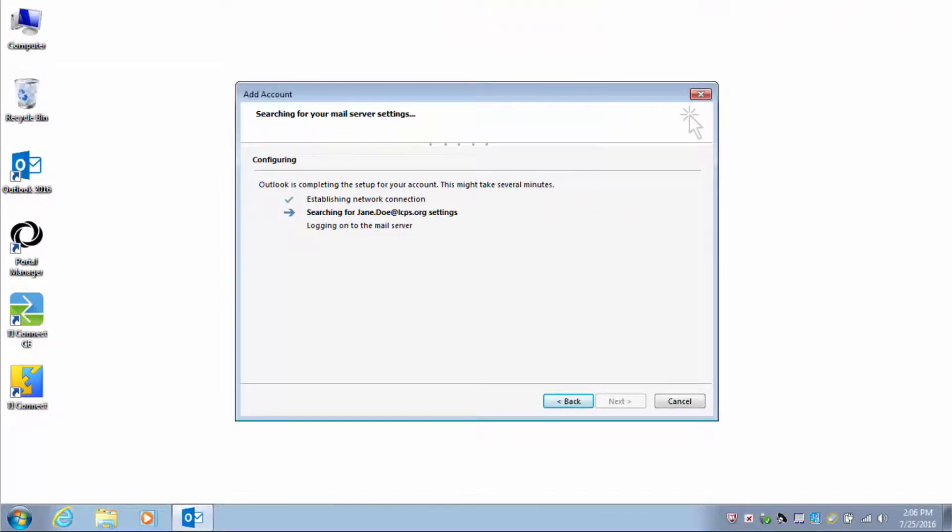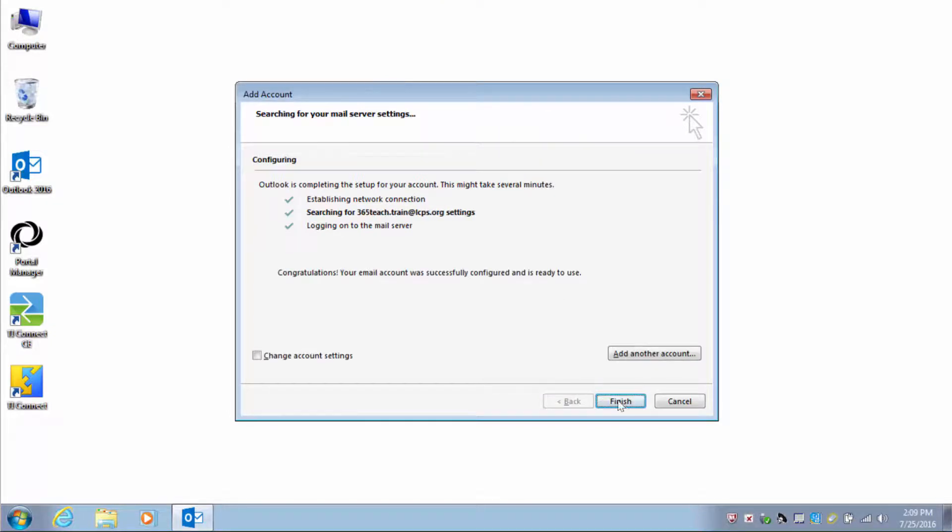If successful, three green checkmarks will be visible. Click Finish.